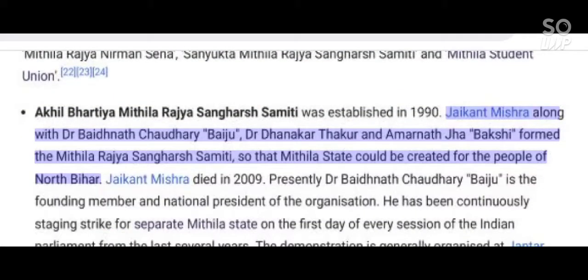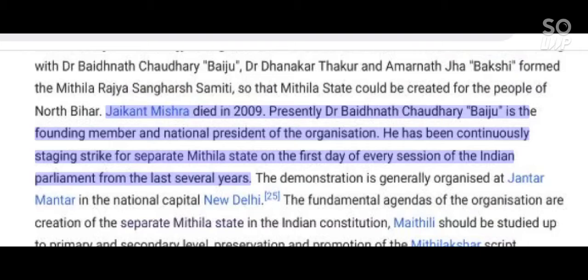Jackant Mishra along with Dr. Badhanath Chaudhary (Baju), Dr. Dhanakar Thakur, and Amarnath Jha (Bakshi) formed the Mithila Rajya Sangharsh Samhiti so that a Mithila state could be created for the people of North Bihar. Jackant Mishra died in 2009. Presently, Dr. Badhanath Chaudhary (Baju) is the founding member and national president of the organization. He has been continuously staging strikes for a separate Mithila state on the first day of every session of the Indian Parliament for the last several years. The demonstration is generally organized at Jantar Mantar in the national capital New Delhi.